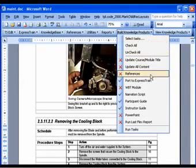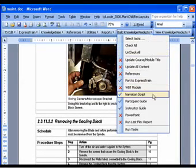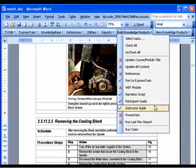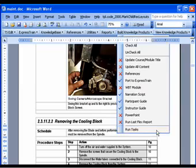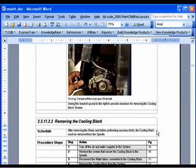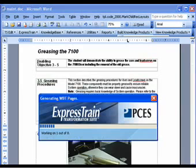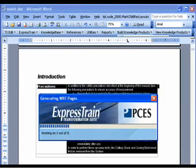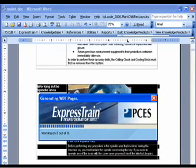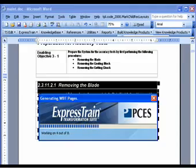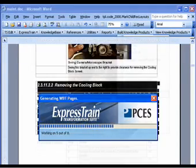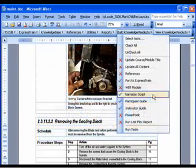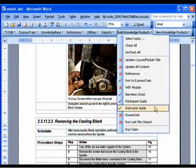ExpressTrain stores content written in Word into a background database. Knowledge products are generated from this database automatically according to your settings using the ExpressTrain transformation engine.